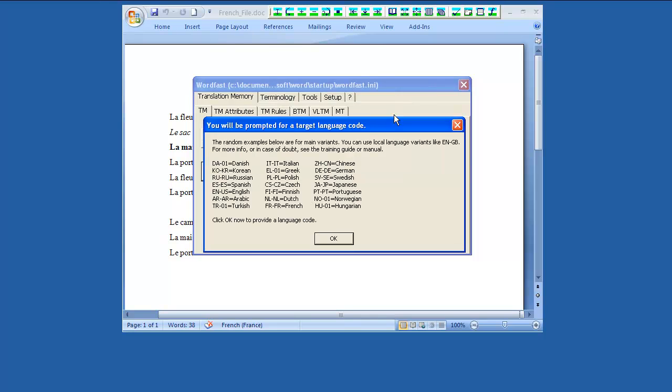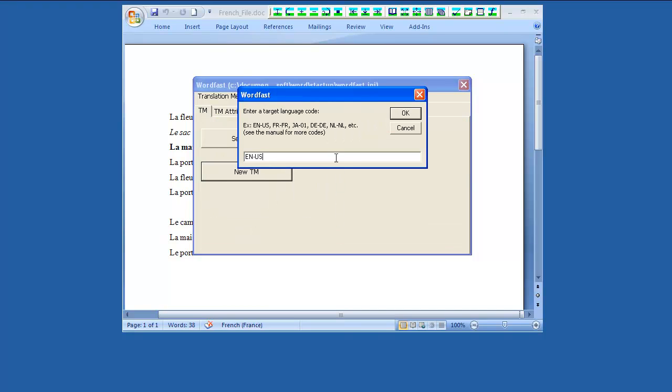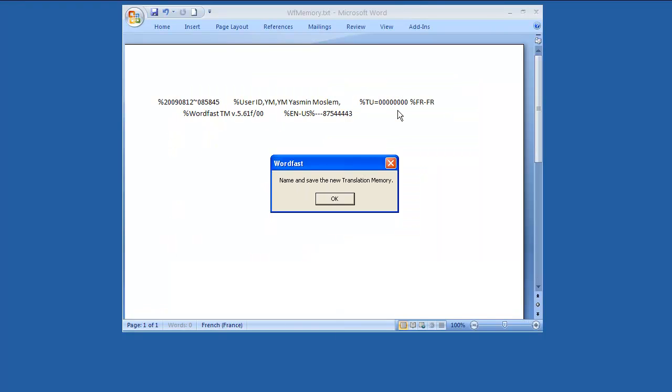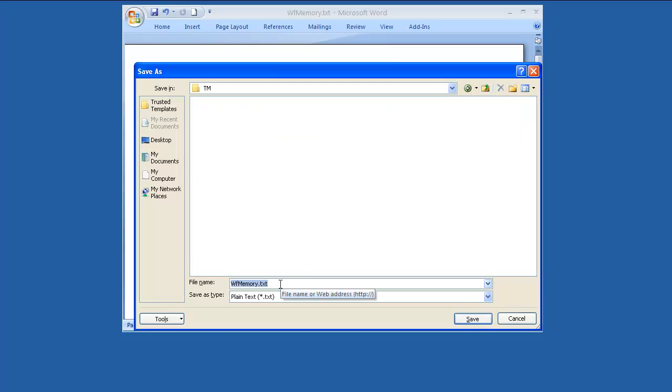Type the correct language code for the target language. Save your new translation memory. Type a suitable name for the new translation memory file in Latin letters only. Don't use accented or special characters.